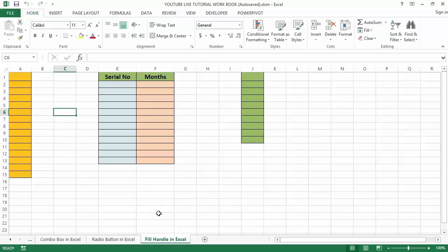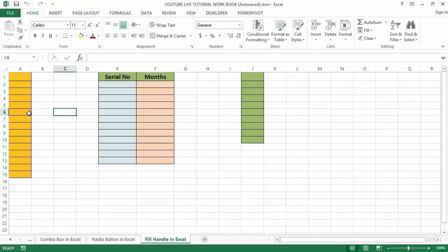Fill handle in Excel is used to fill up data by creating a series of numbers or values that follow a pattern. It is very easy to implement. Just enter some values such as numbers, alphabet, or dates in at least three cells to establish a pattern.